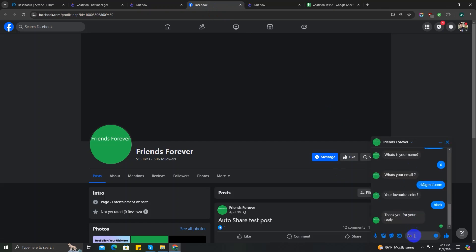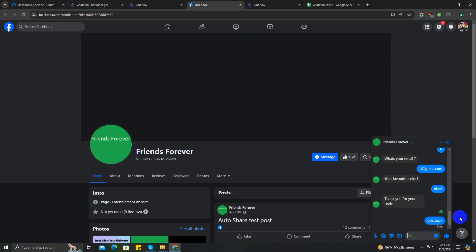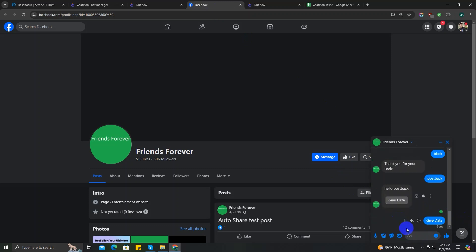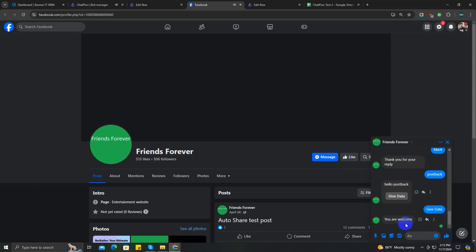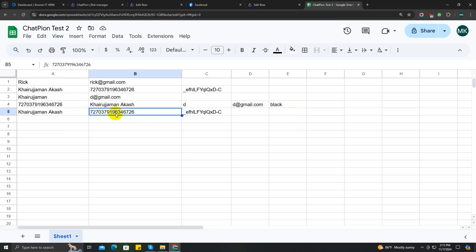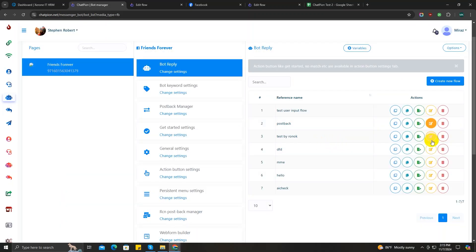Let's test it on Facebook. I'll type the trigger keyword 'postback', which gives me a button — click on it, and I get the welcome message. Back in the Google Sheet, the data is already there: my name, the ChatPion subscriber ID, and the postback ID.